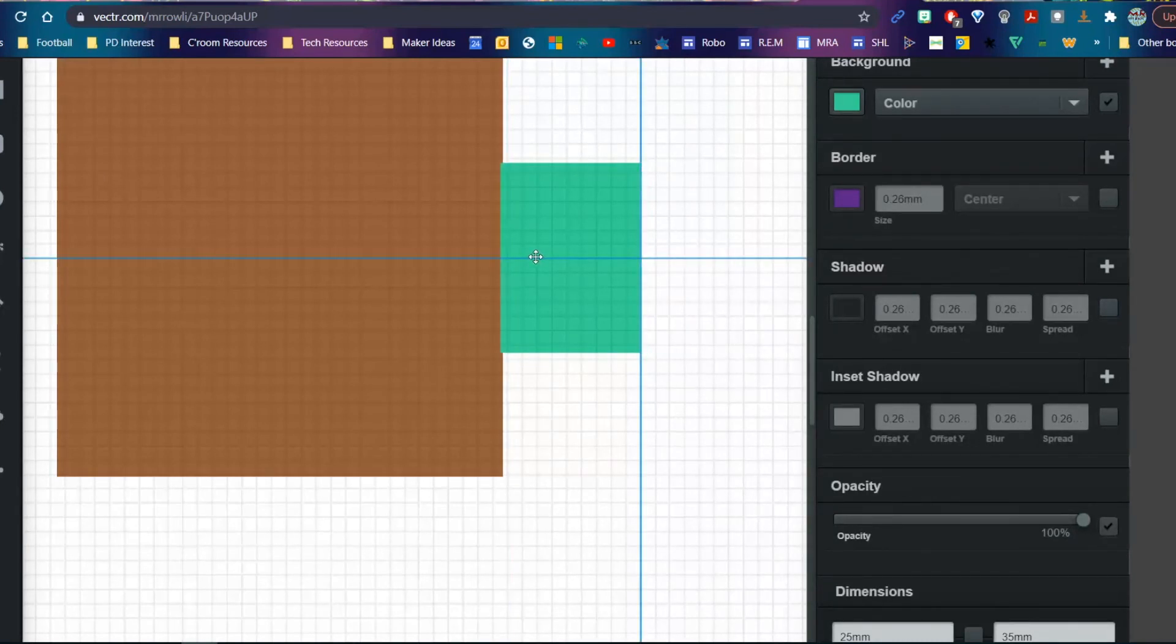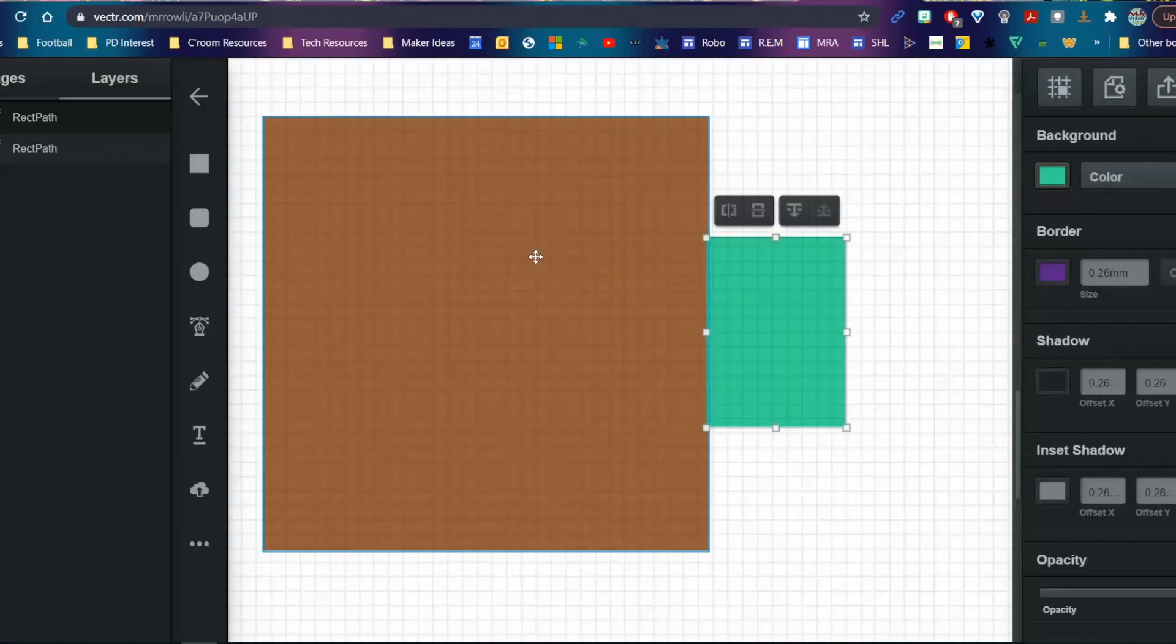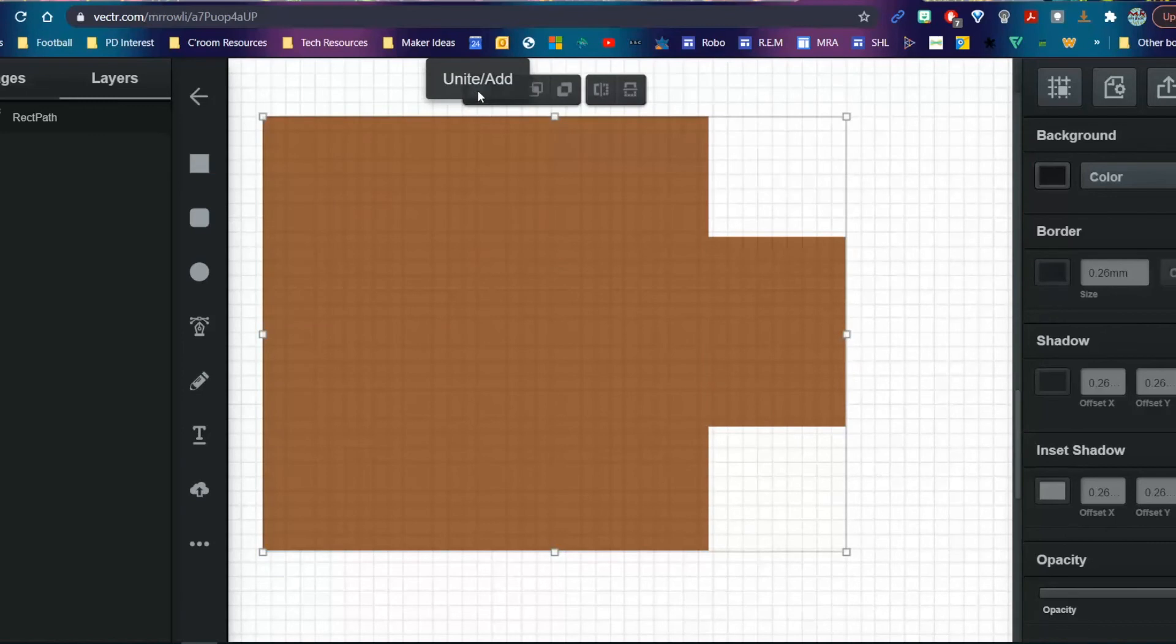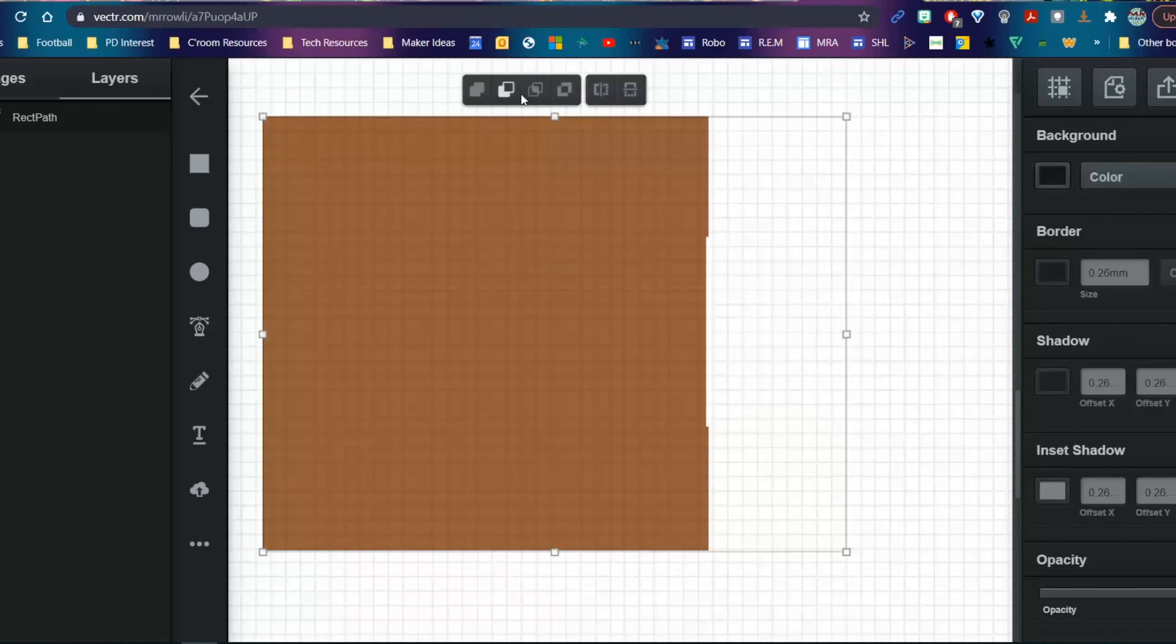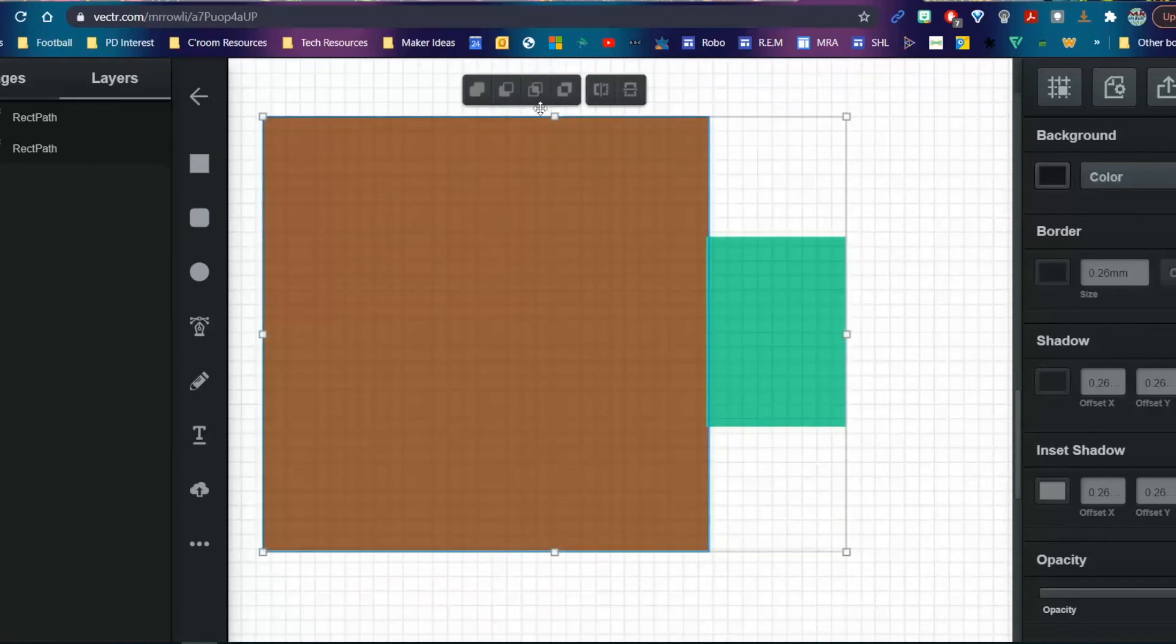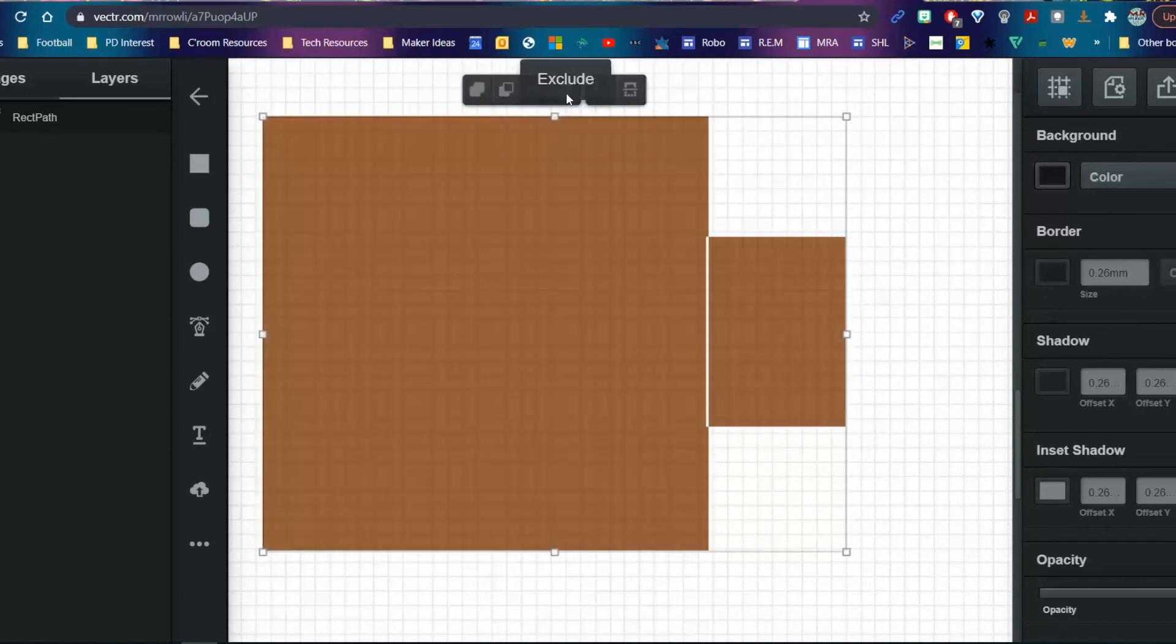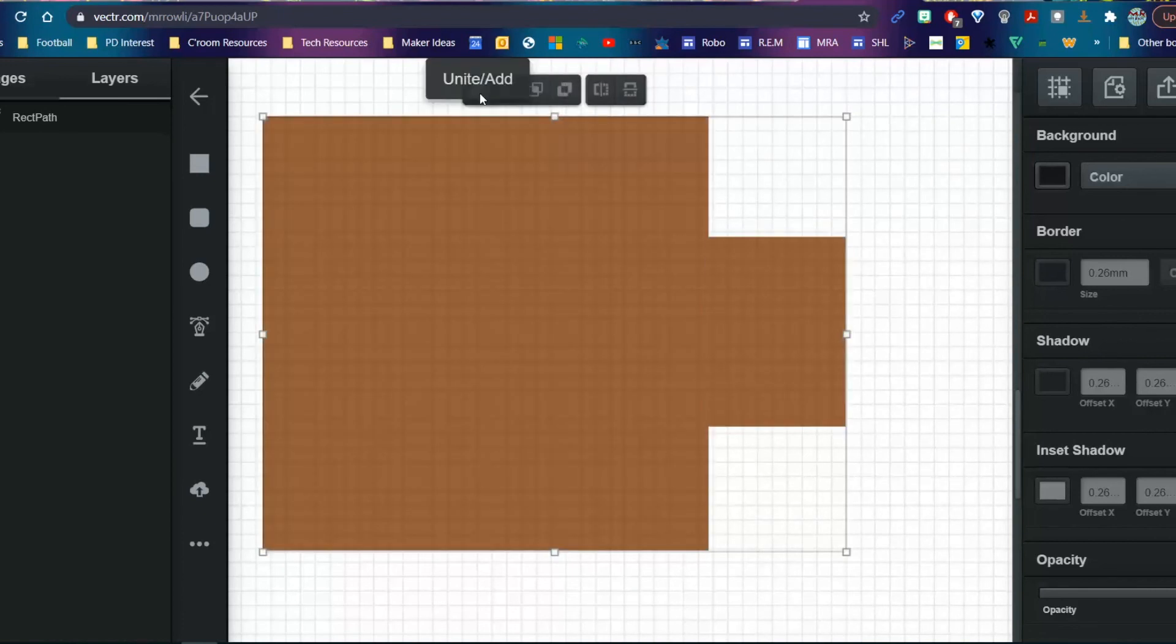If I hold Shift, I can pick two objects and start to use boolean operations: I can add them, subtract, intersect, and exclude. If I add them, see now I've got one shape. That's a bit of a tutorial on the basics.